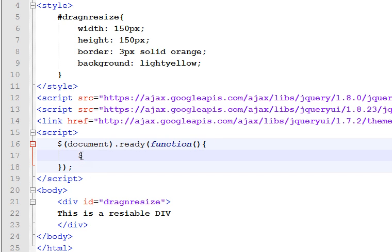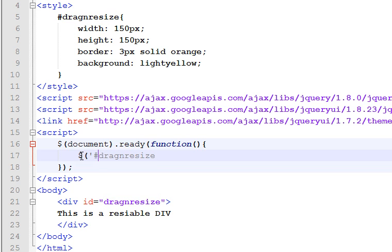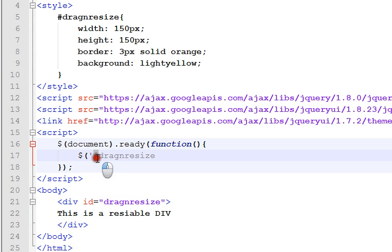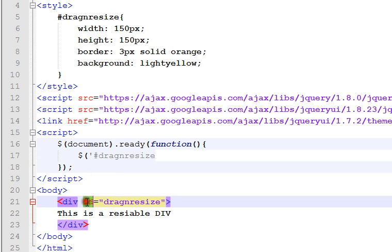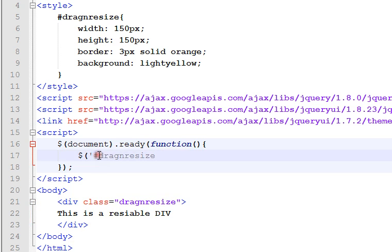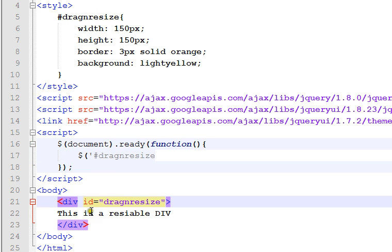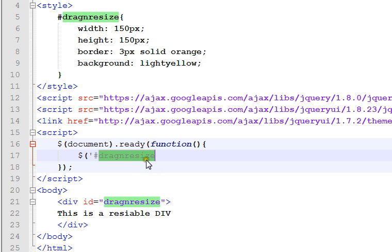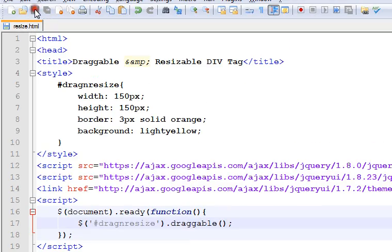Inside this, open a jQuery statement and inside this put our id there. We used id here, so we're giving hash. If we use class instead of id, we have to use dot. So id, I'm giving hash dragnresize, and dot draggable. It's done. Save this.